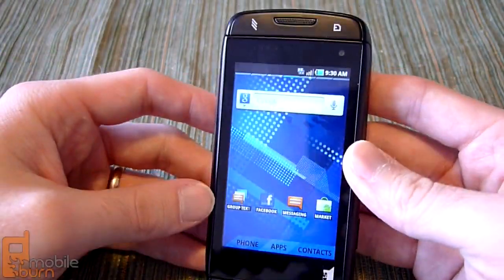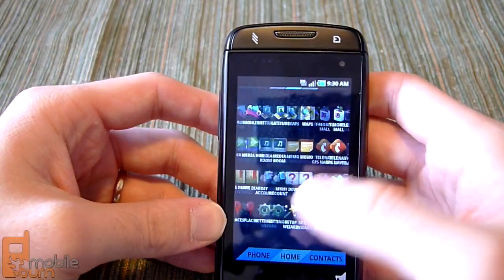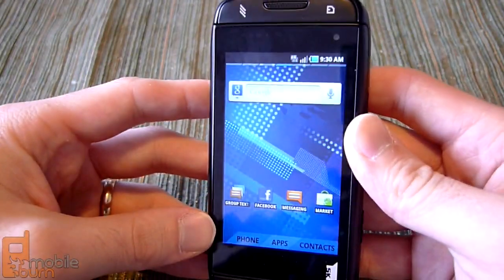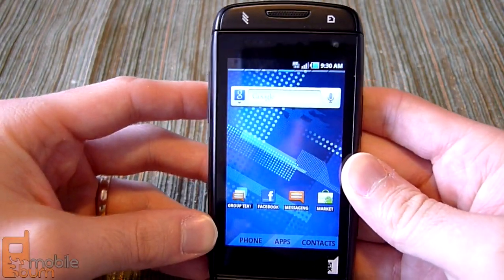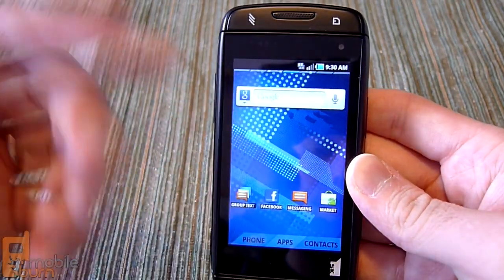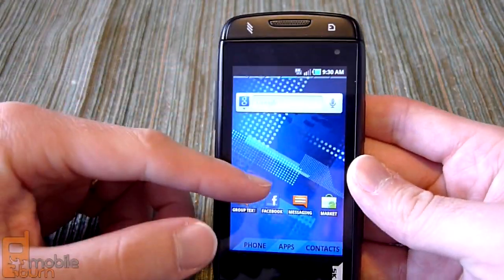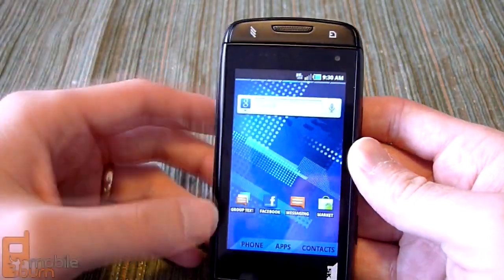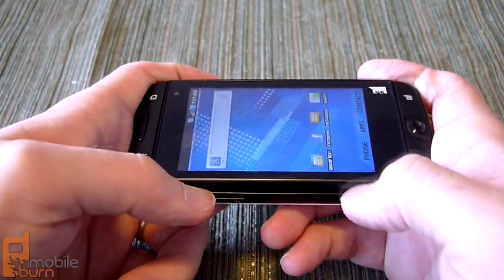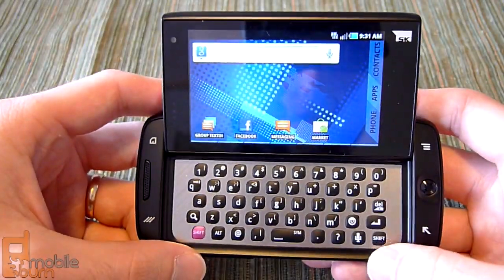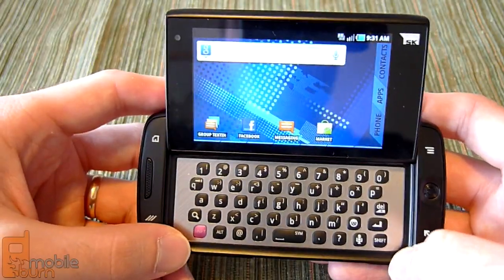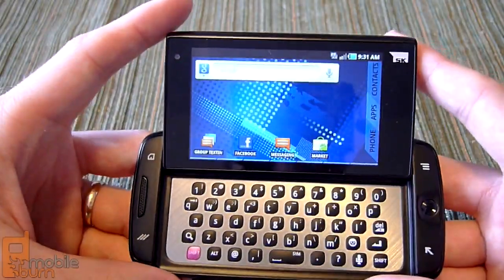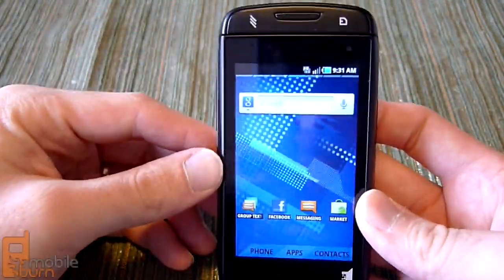The UI and applications for this phone have really been tailored around messaging. Everything is centered around messaging — from the standard messaging app, to the group texting application, to the ability to post a message right from the notification bar. It's really holding true to its Sidekick roots. The great hardware keyboard makes it easy to quickly compose messages, and most users will probably prefer using it in landscape orientation.